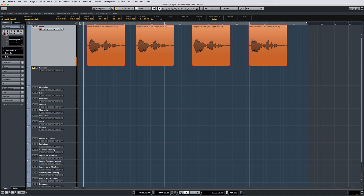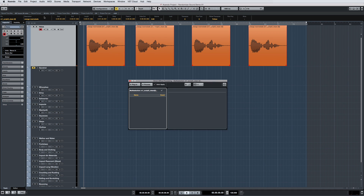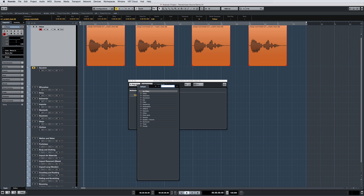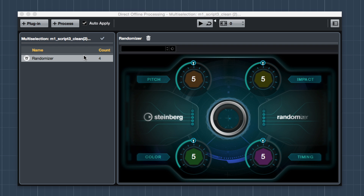Let's dig in a little deeper on the parameters. Human perception classifies similarities and differences of sounds by a set of basic qualities, which have been transformed into this plugin's parameters. The Randomizer has lots of parameters under the hood, and each knob controls several of these. Each parameter controls the randomness of these main sound aspects.